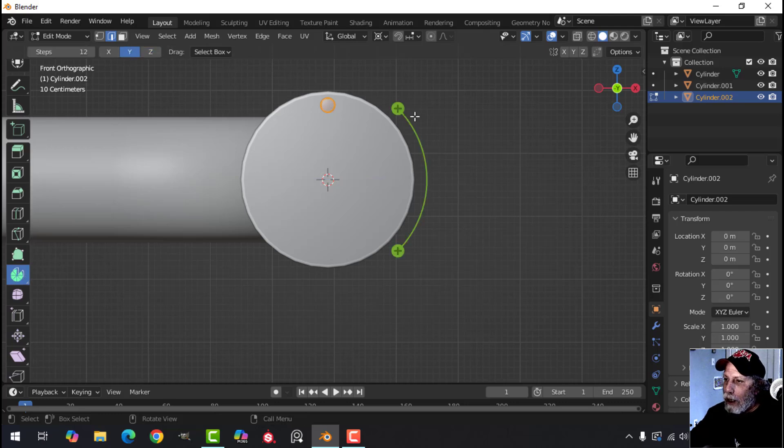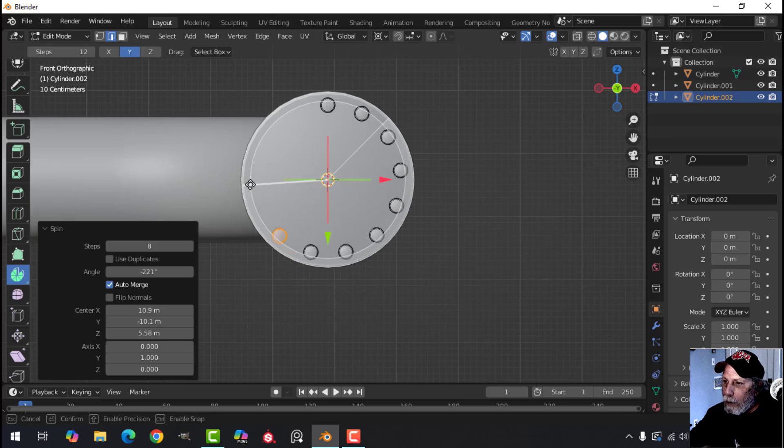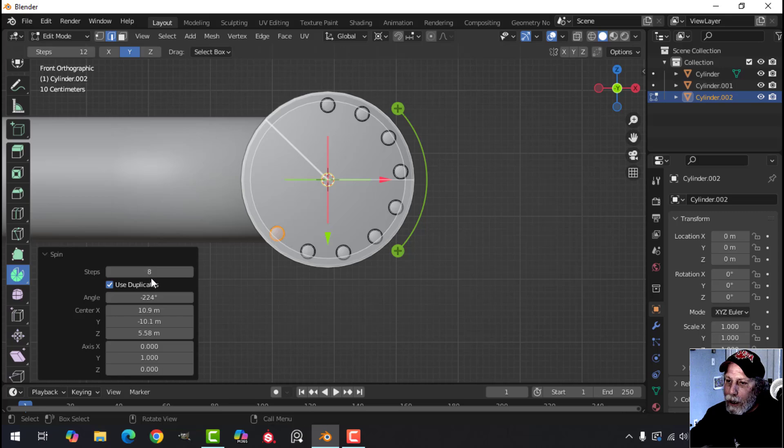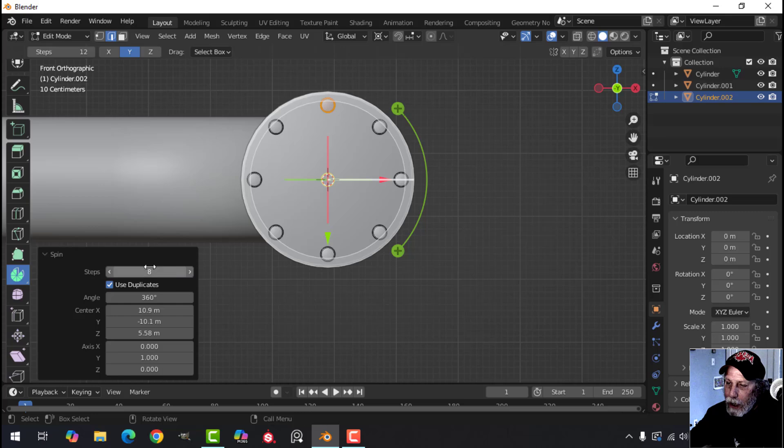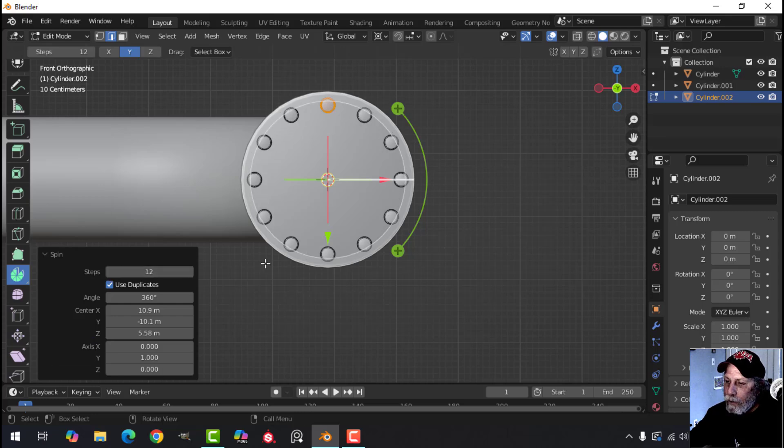Find the axis we need. That's the one. Grab it and pull it and you can see I'm getting copies. Let go. I'm going to choose use duplicates and I'm going to want it to go 360 degrees and then just up your count to what you want. So maybe I'll go for 12.